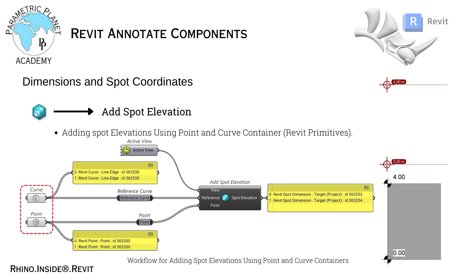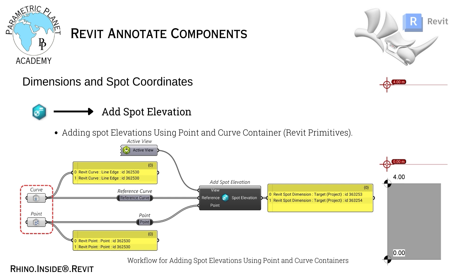Now let me share another way of placing spot elevations. This time using the curve and point containers from Revit primitives. These components are great for quickly referencing Revit curves and points directly into Grasshopper.